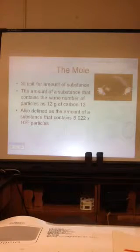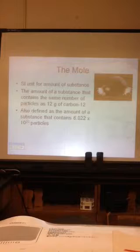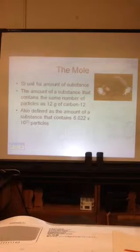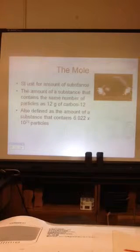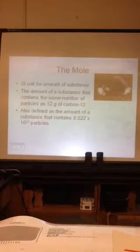There's a very specific number associated with that: 6.022 times 10 to the 23rd — pieces, particles, chunks, atoms, molecules. 6.022 times 10 to the 23rd pieces of anything is a mole of that thing.